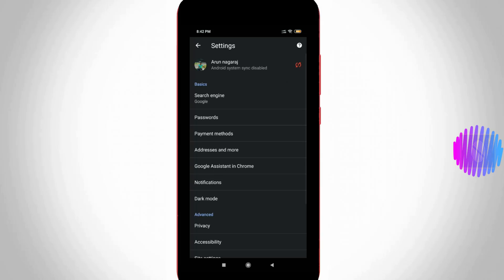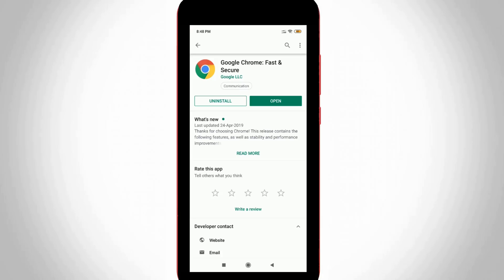Nowadays this dark theme is not officially launched for Android users, but it is possible to activate this night mode. So before going to the tutorial...